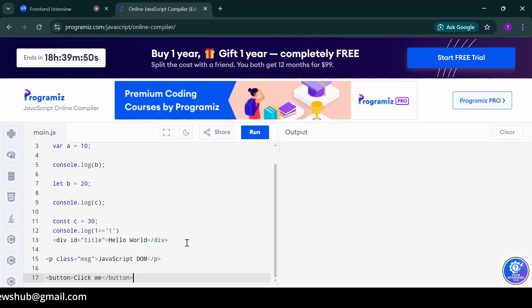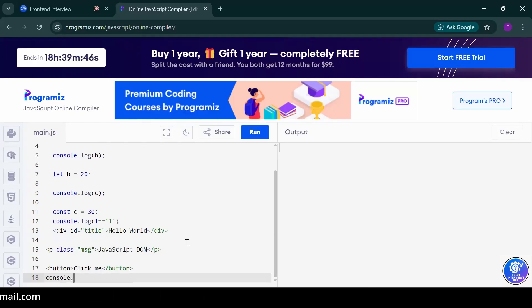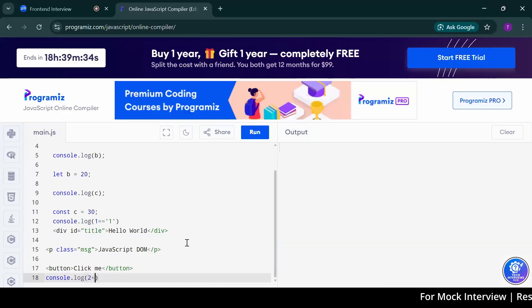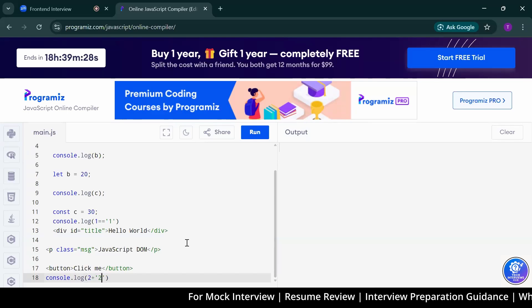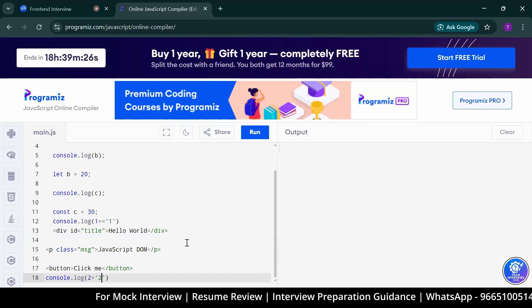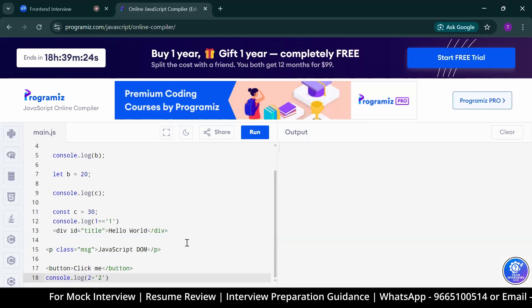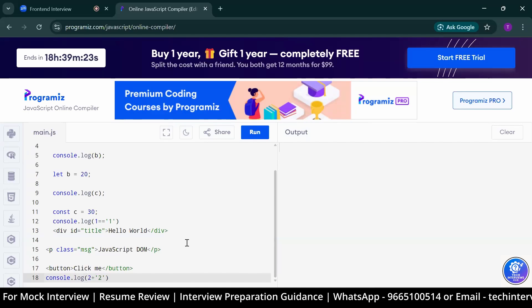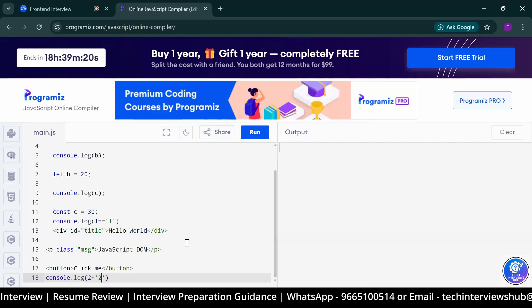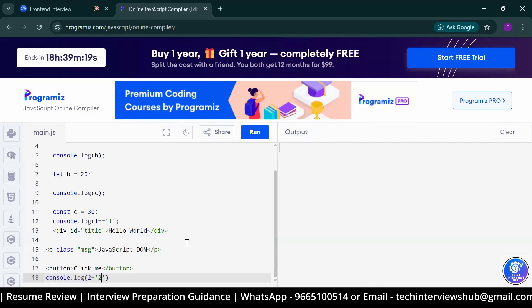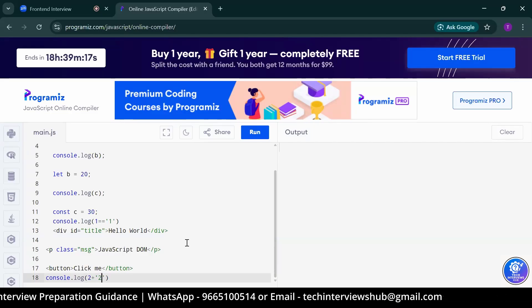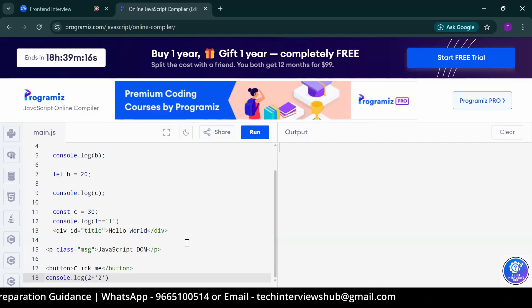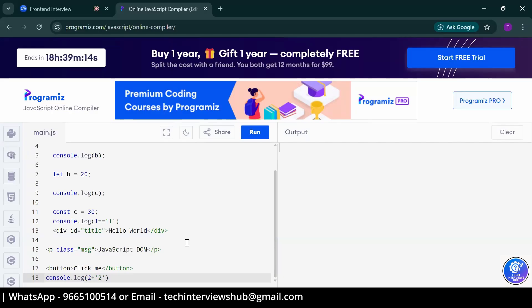Can you write there console.log? Inside that two plus string two. Two plus string two. What will it give? 22, sir. Why? Because plus symbol before the string is treated as concatenate operation. Good.